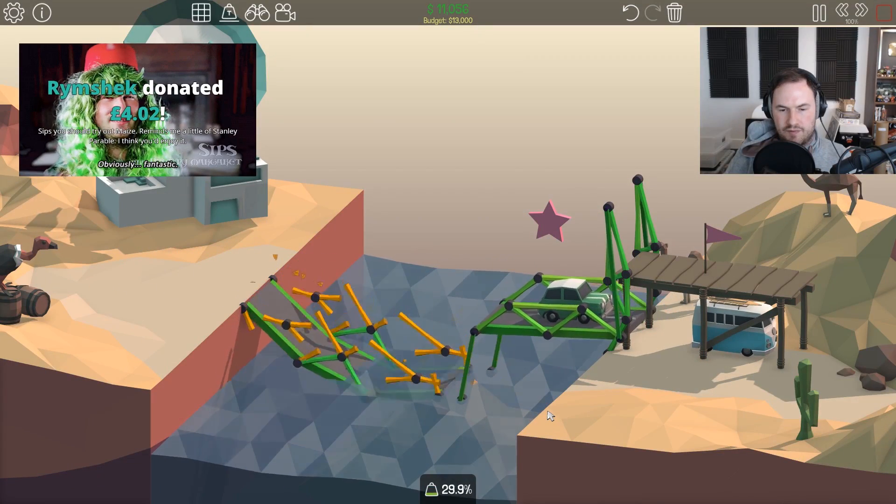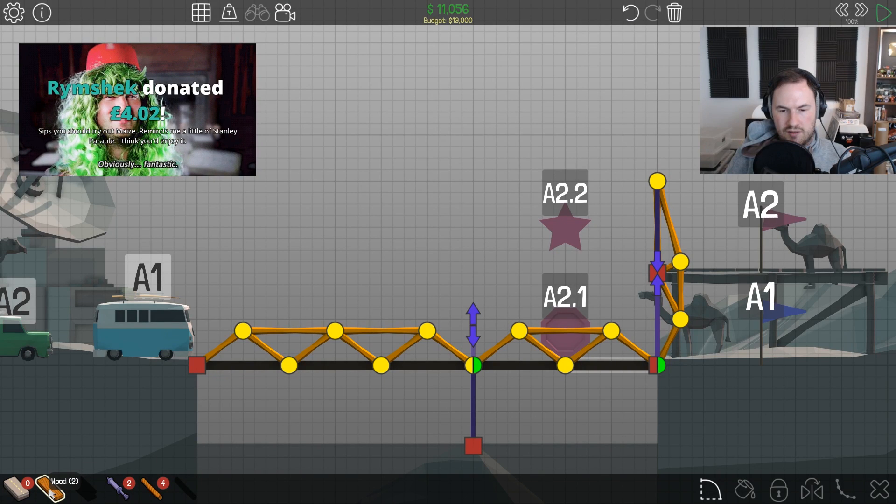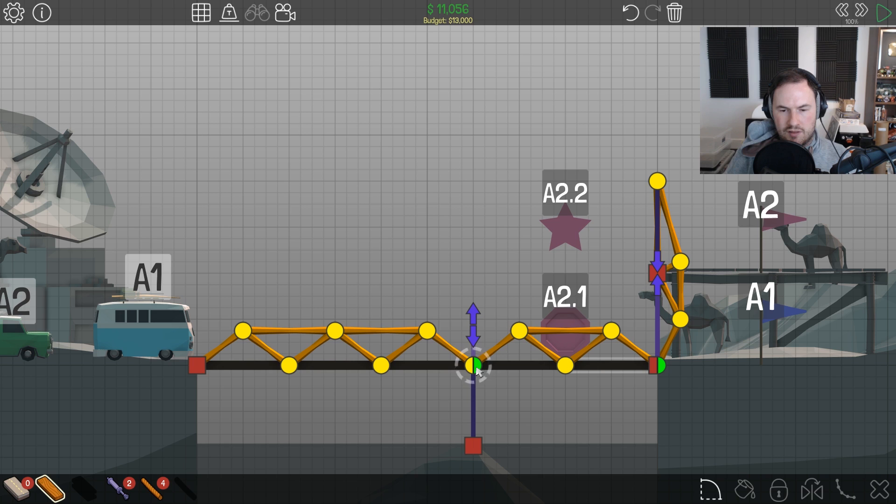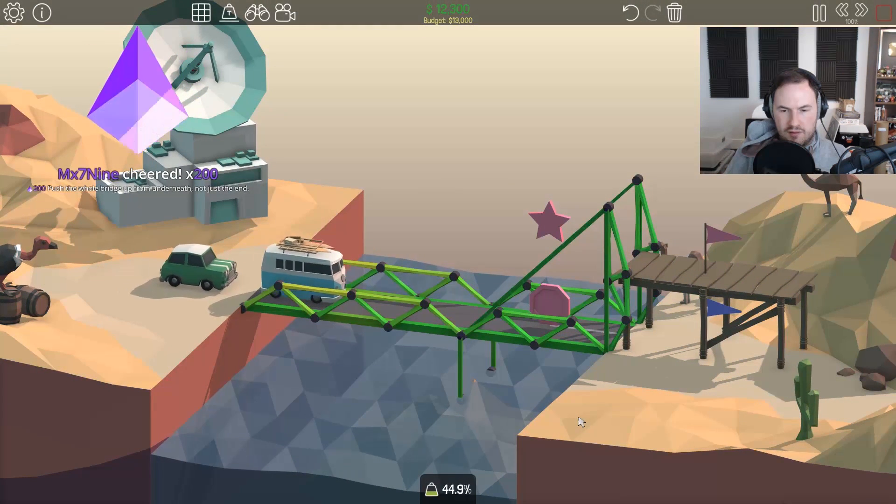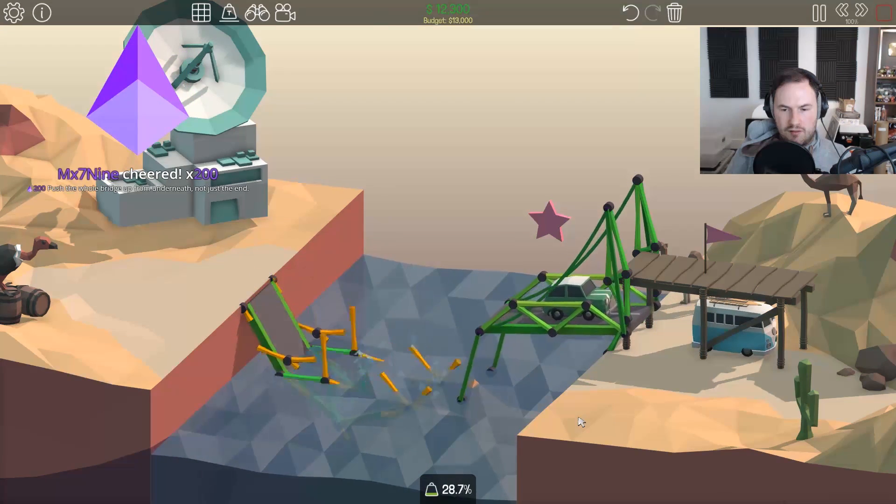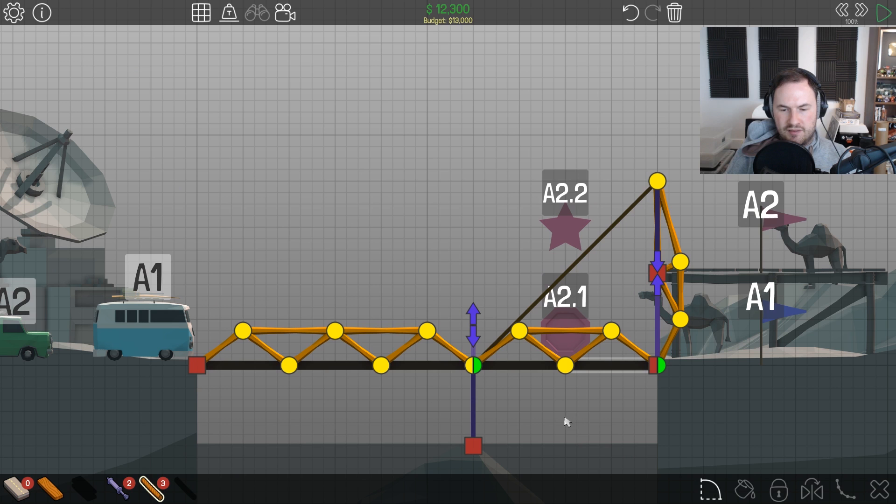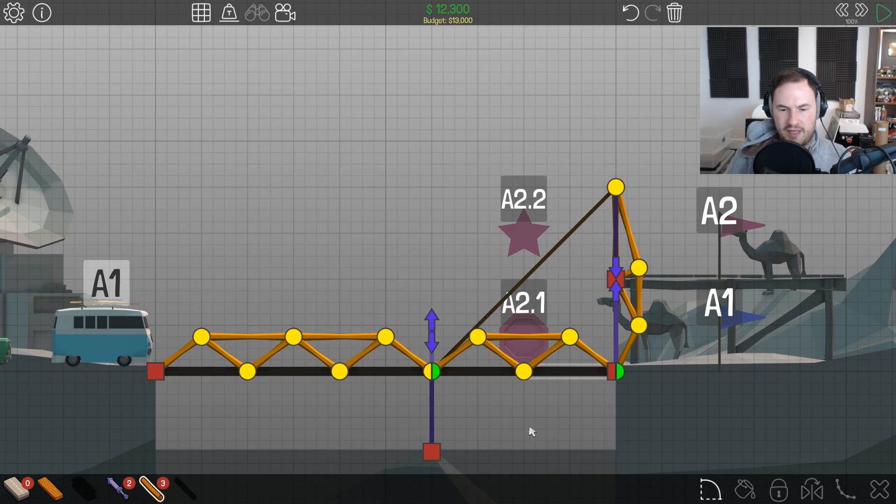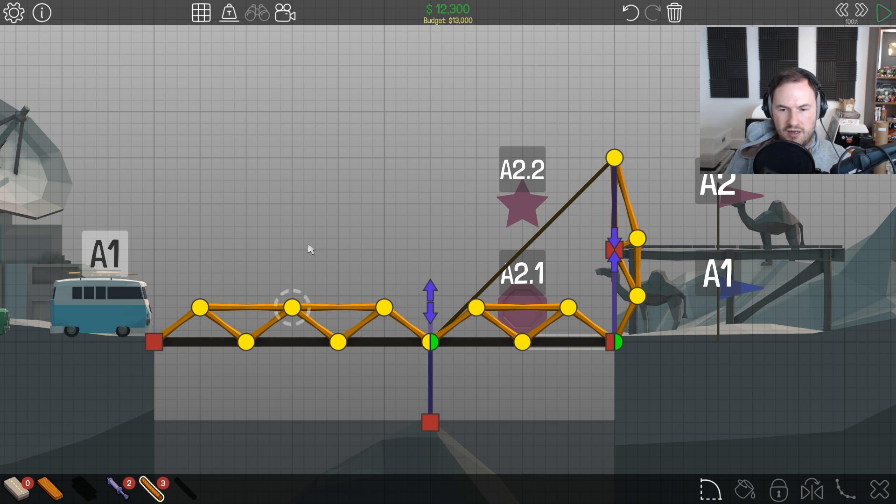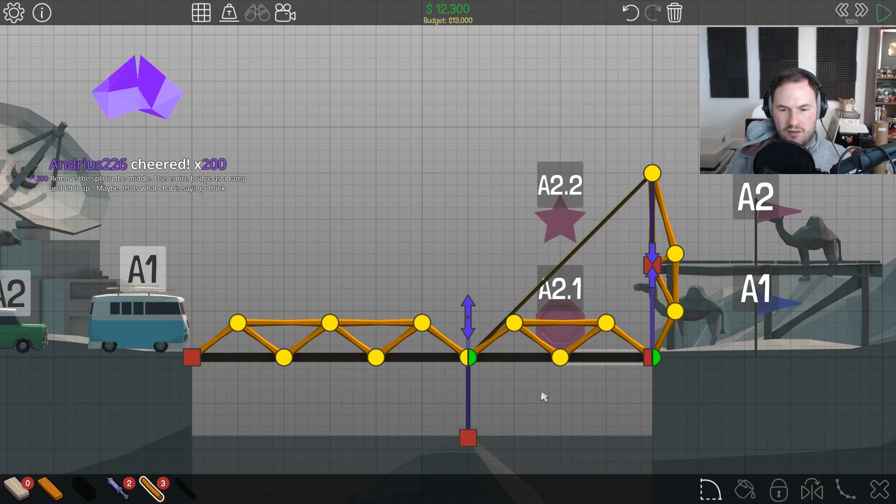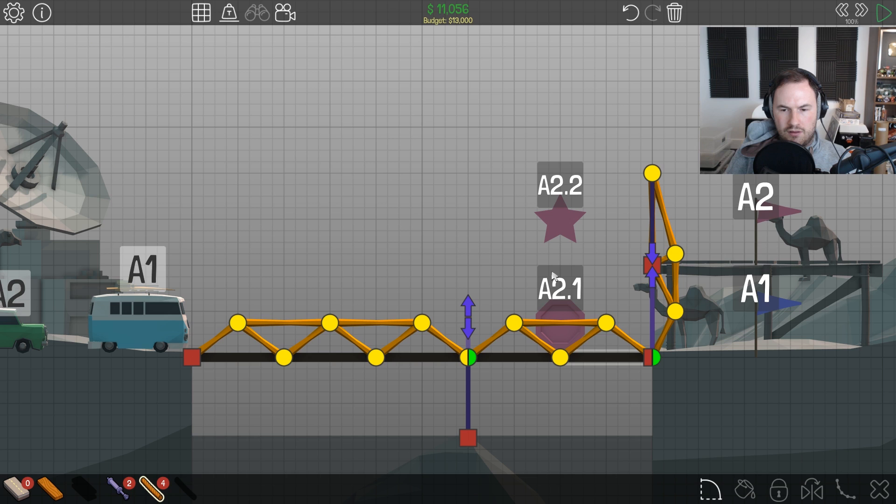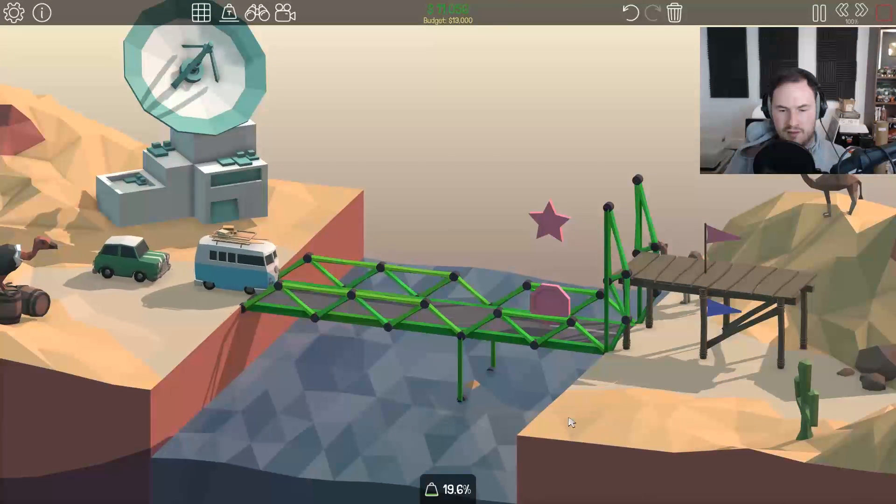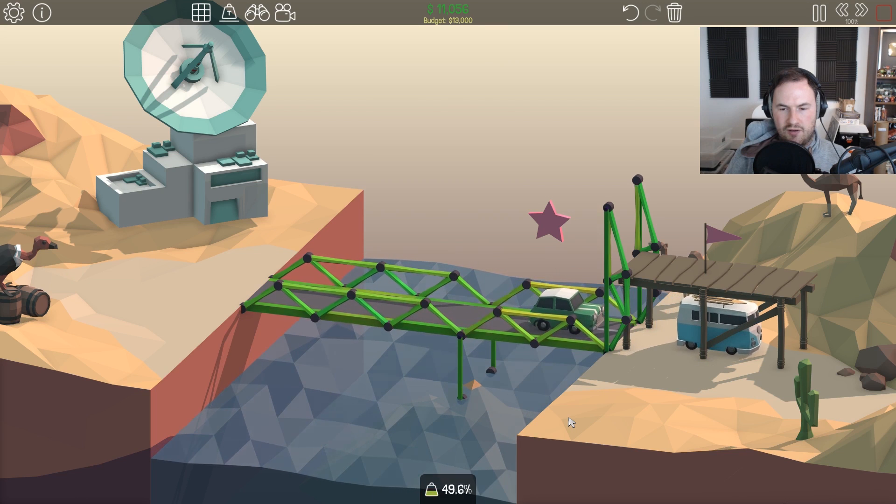Maybe we can have a rope here. Push the whole bridge up from underneath, not just the end. You can't push it up from underneath the whole thing. Remove the split in the middle, use entire bridge as a ramp and lift it up. I don't think it's enough though.